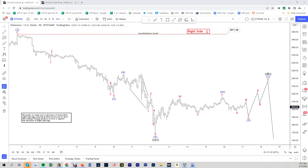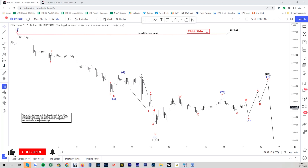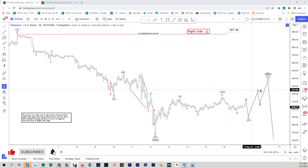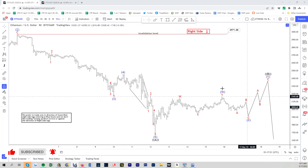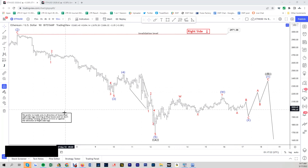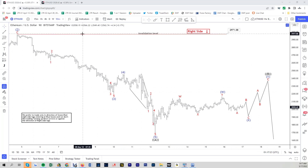Hello everyone, welcome to the EliteWave-focus.com YouTube channel. This is Henry and today is Tuesday, May 17th. The time is 1am GMT. Today we're going to be looking at Ethereum.